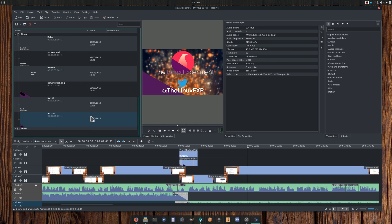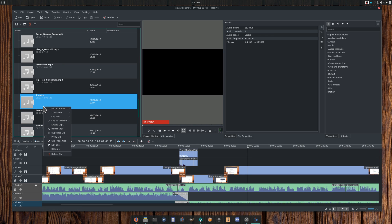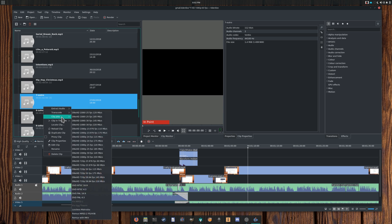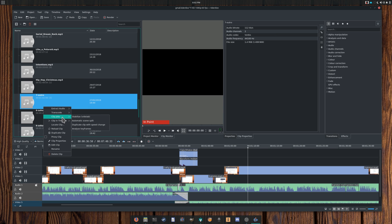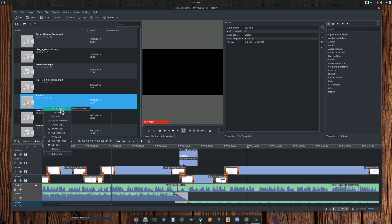So that's it for how to handle and interact with clips in Kdenlive. In the next video, we'll take a look at the timeline. I hope you guys enjoyed, and I'll see you guys in the next one. Bye!